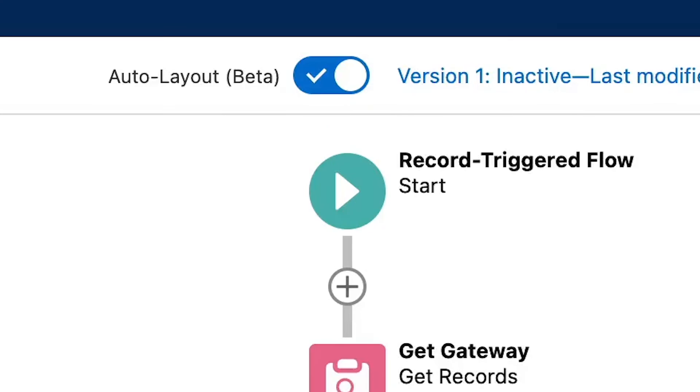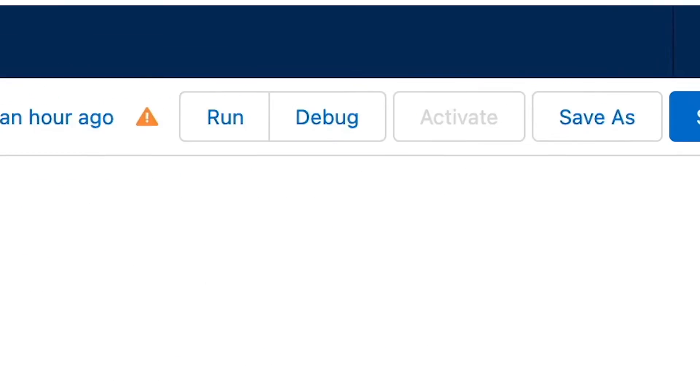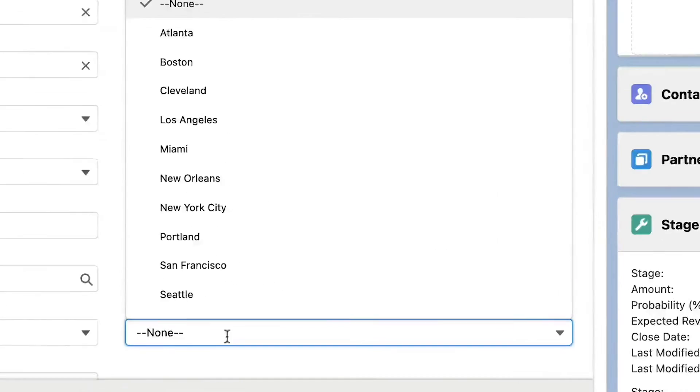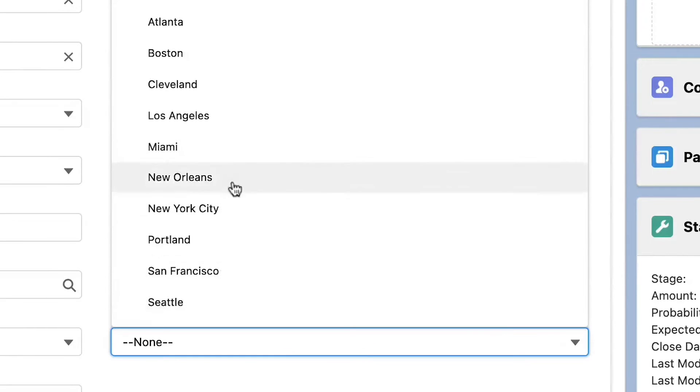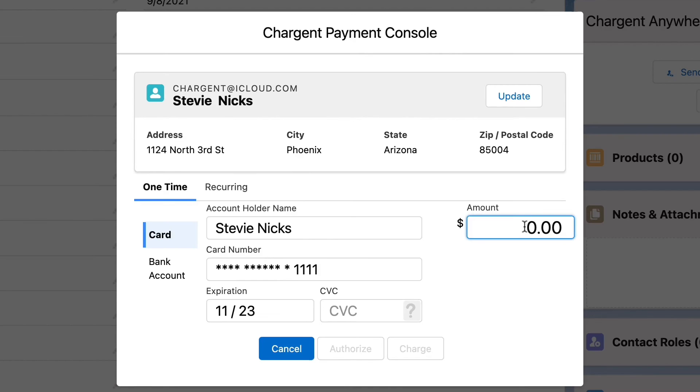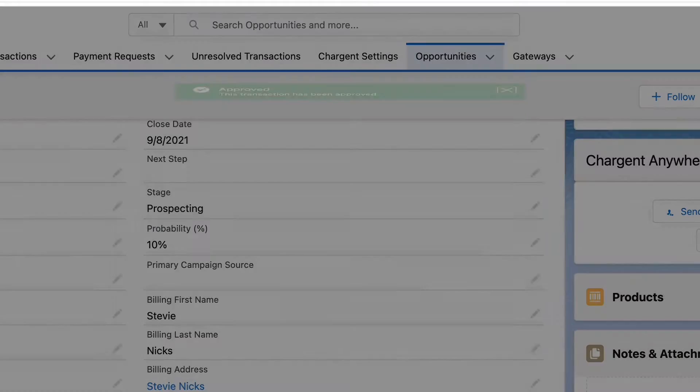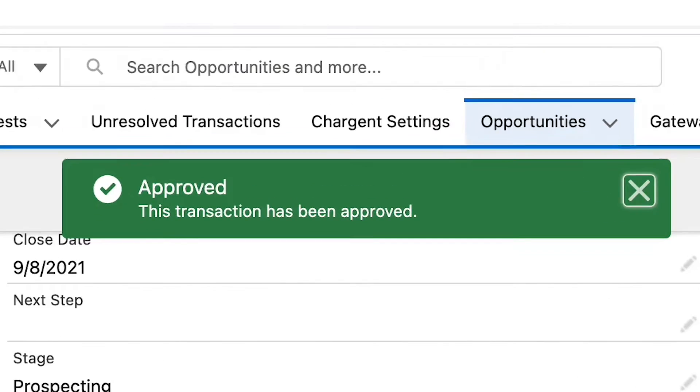Let's save and activate the flow and see how it works. Head over to an opportunity and make sure that the location field is populated. Now let's use the payment console to charge the card. Success! Now let's go verify the correct gateway was used on the charge and order and transaction. Everything is perfect here. It really is that simple. Want to see more solutions like this? Ask me about them in the comments below. We will work to include them in future videos.